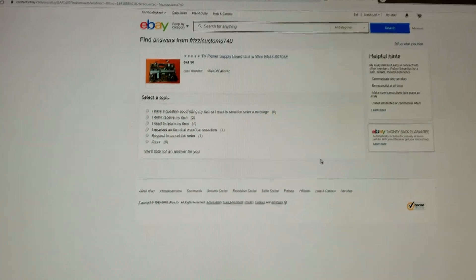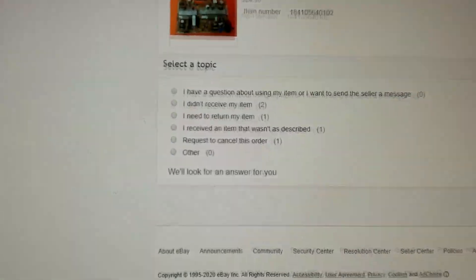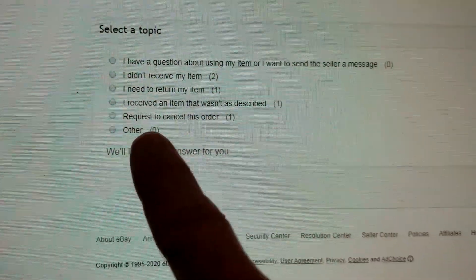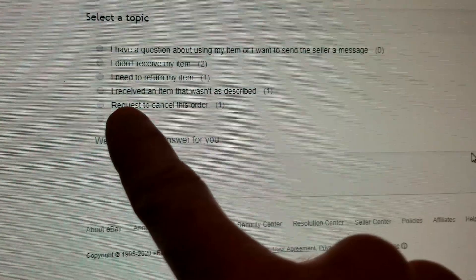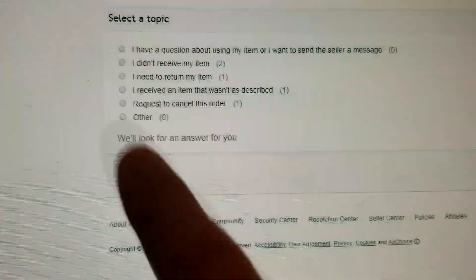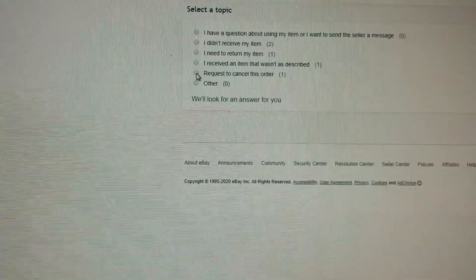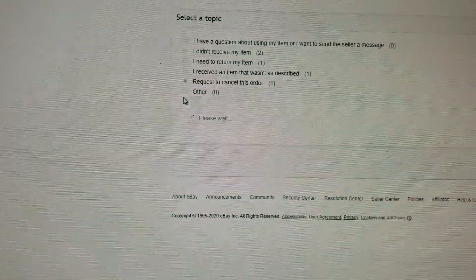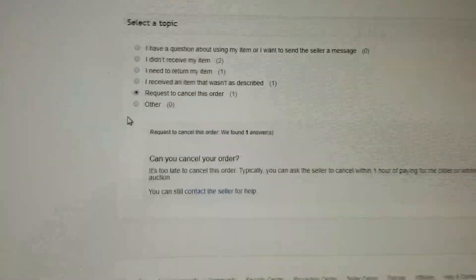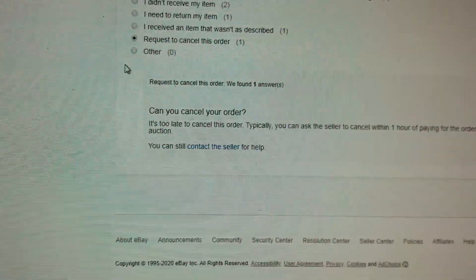Now what you're going to see right here is you're going to see a request to cancel this order. I'm going to go ahead and just click on that one right there and we're going to wait a little second. And then it says right down here: can you cancel the order?